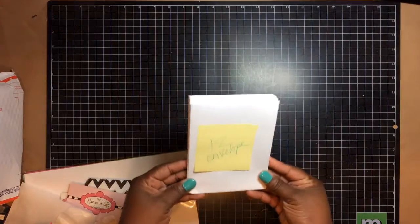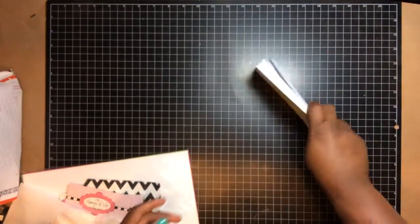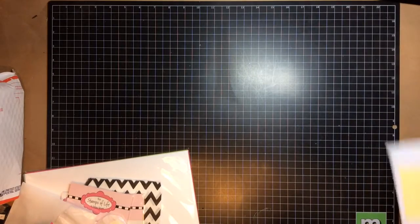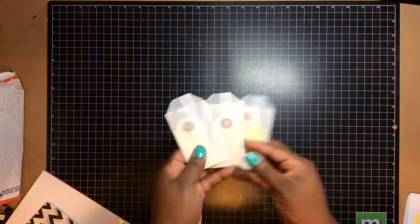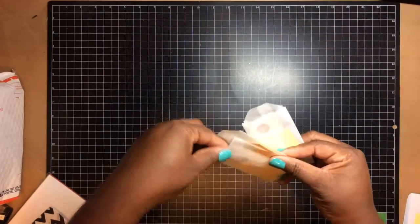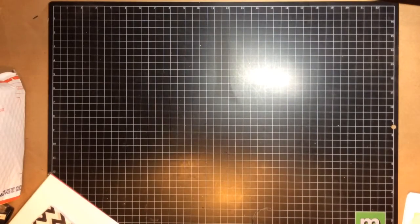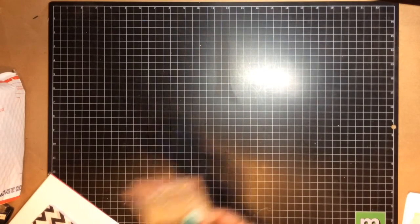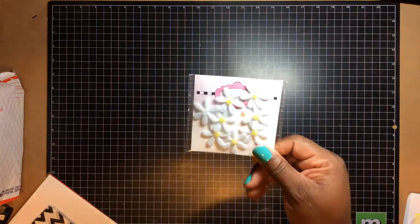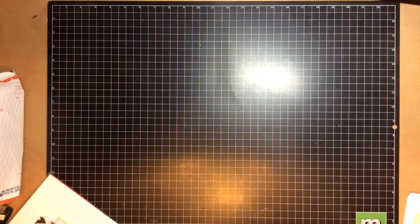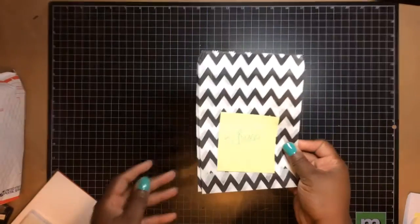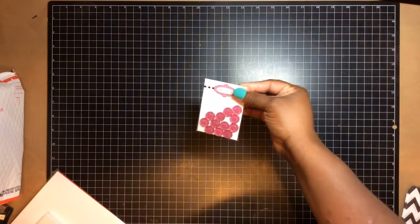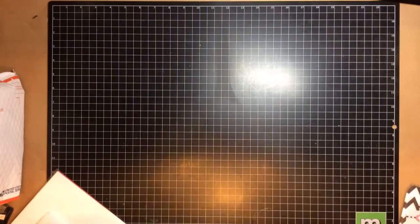I already numbered everything. We got 12 envelopes for at least 12 cards. We also got three of these tags with the little tags with glassine envelopes. Three of those. A package of these embellishments. Three of these bigger chevron bags. A pack of this embellishments. A full pack of this embellishments.